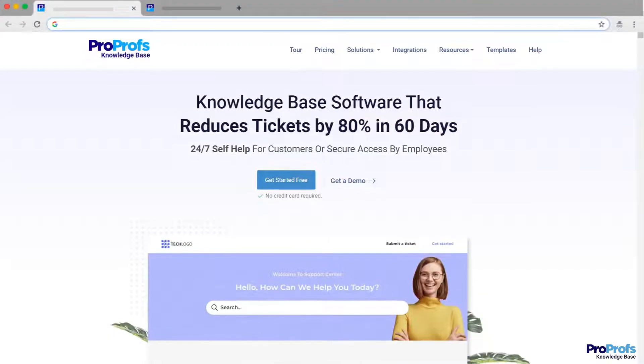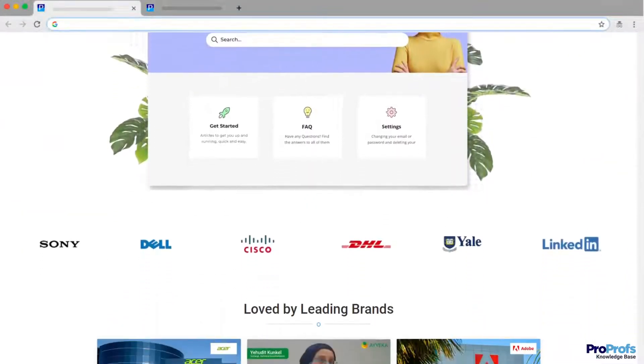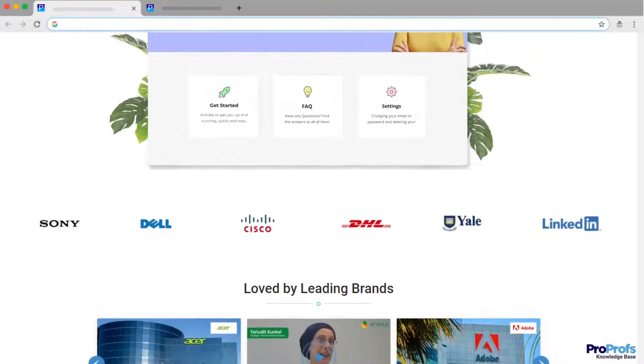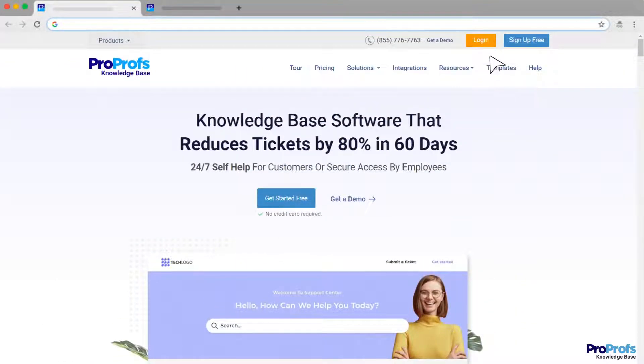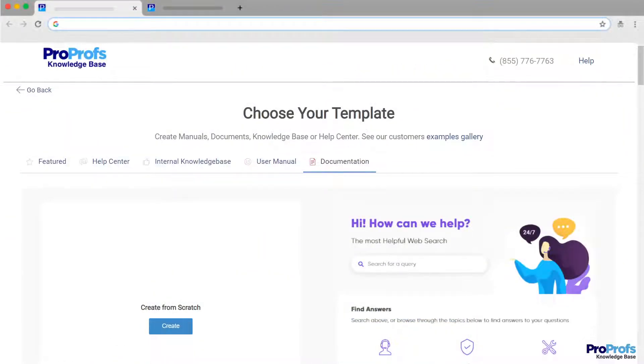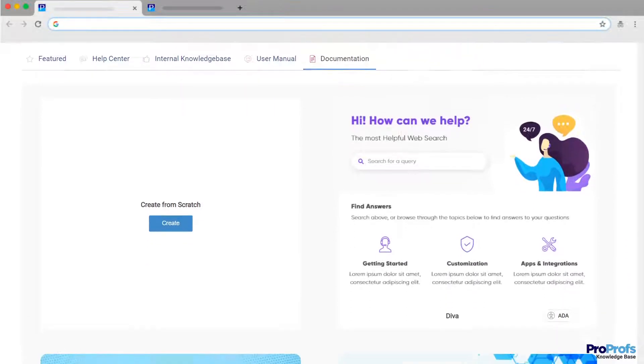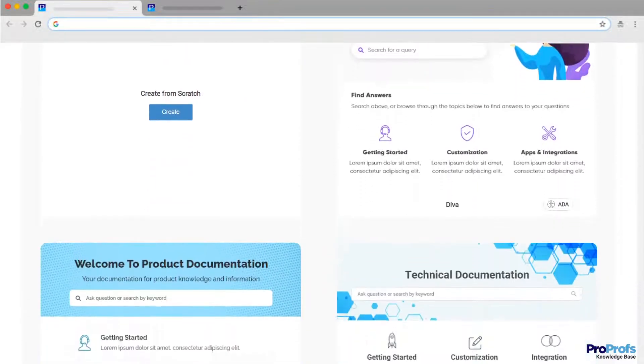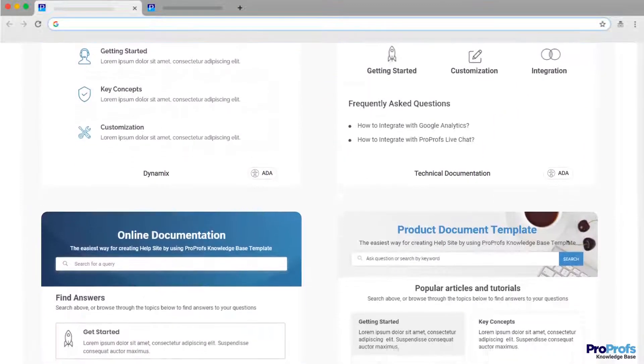Here we will use ProProfs' knowledge base to show you an example of the features we will be talking about. Let's begin. Start by picking a template that goes well with your vision of how a software document should look like.